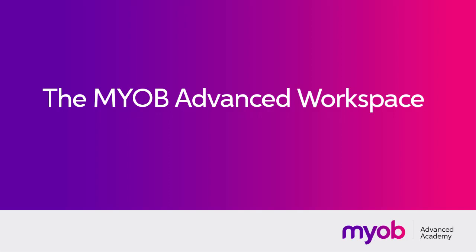Hi, this is Josh from MYOB Enterprise Solutions. In this video we're going to take a look around the user interface of MYOB Advanced and see all of the ways you can get to the functions and information you're looking for.